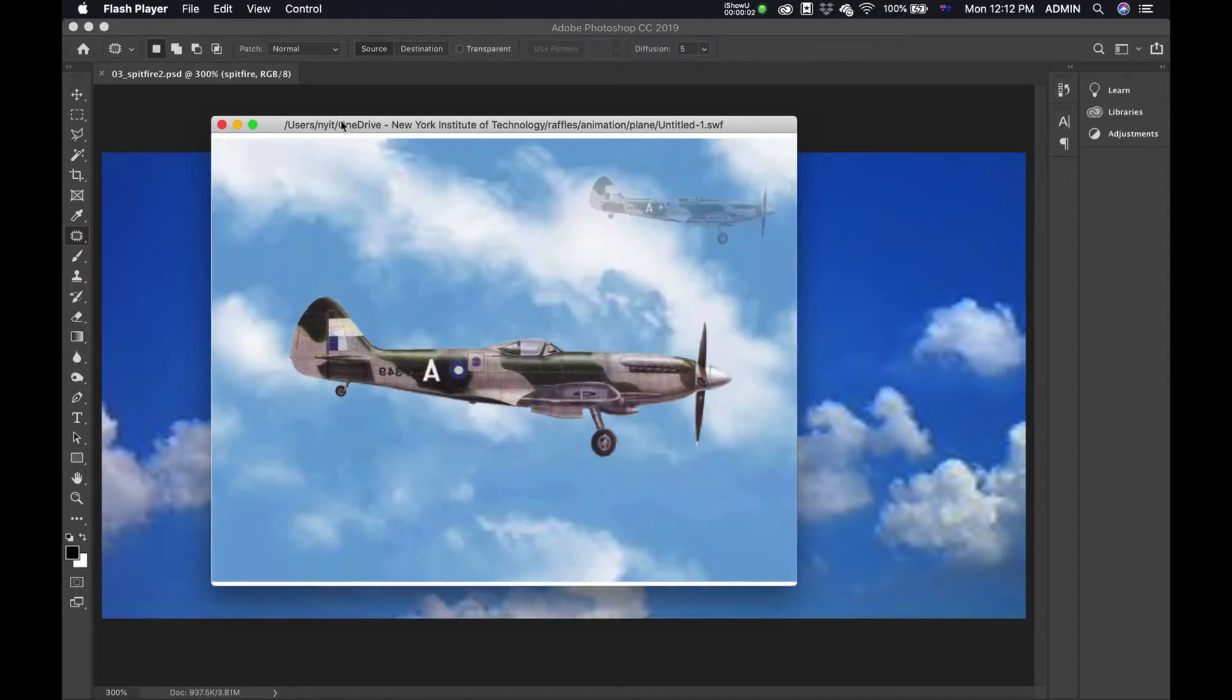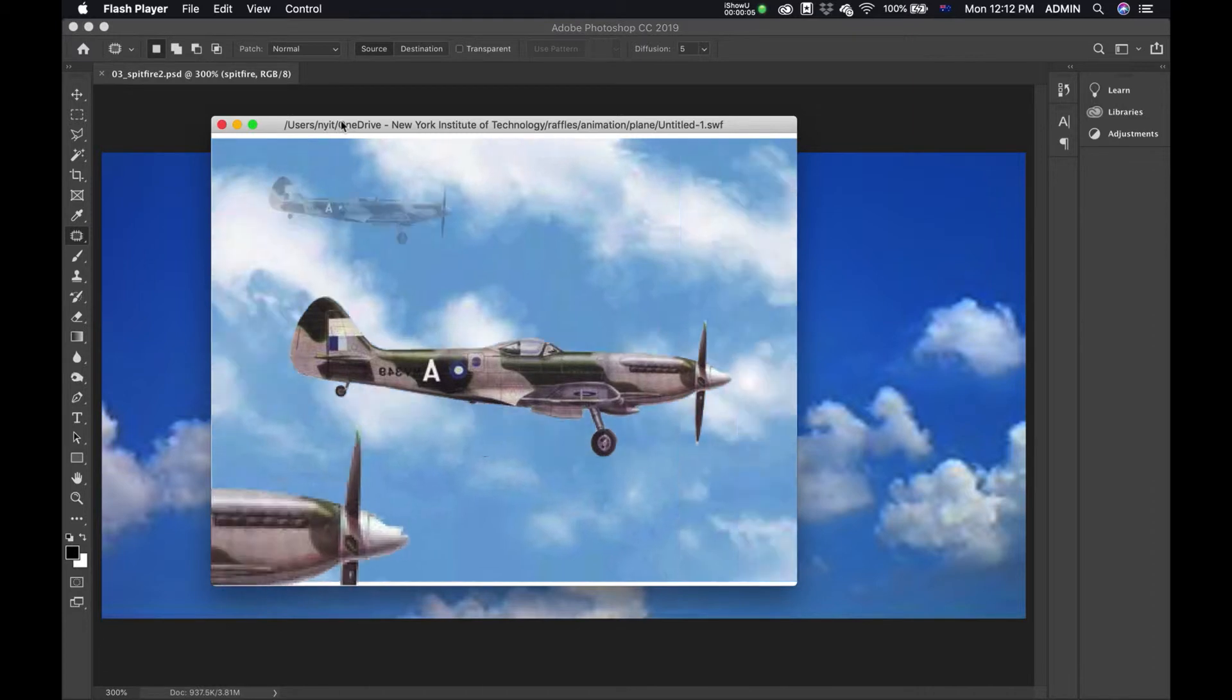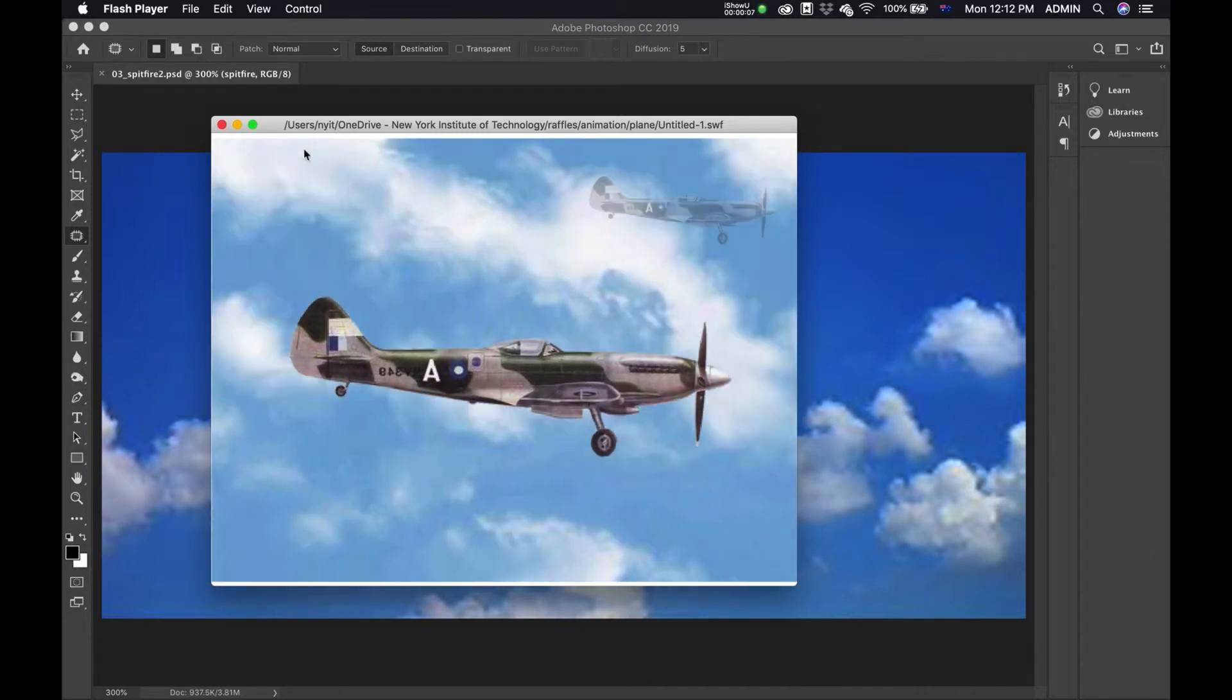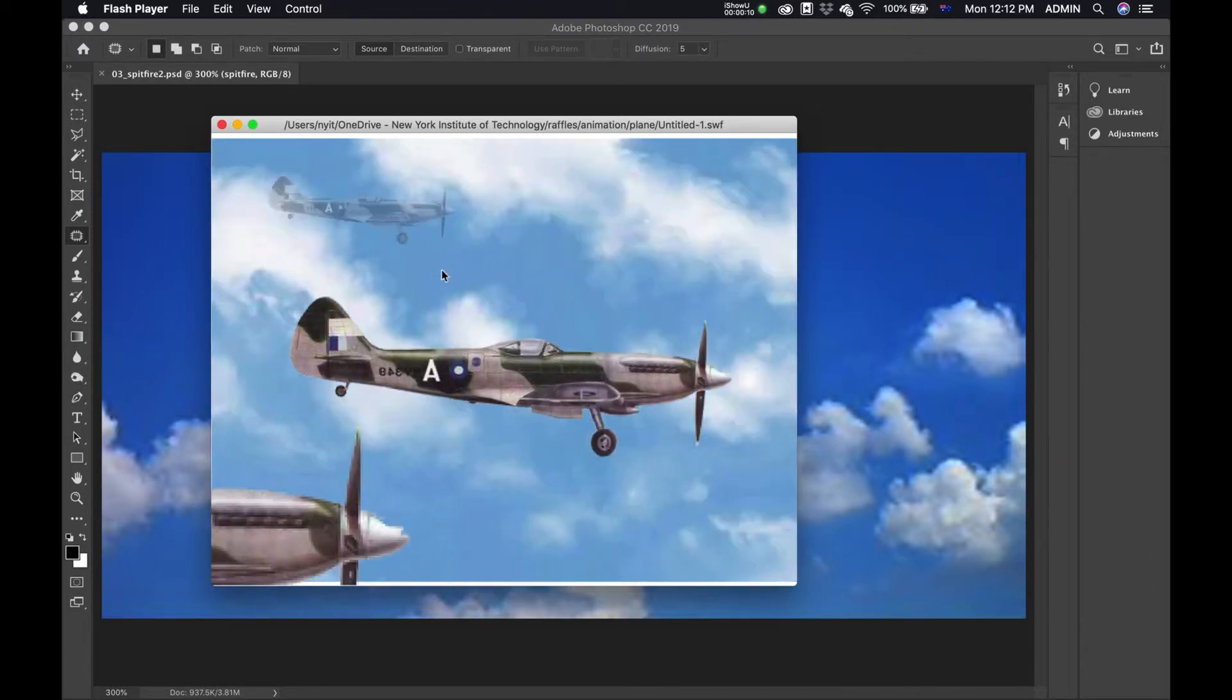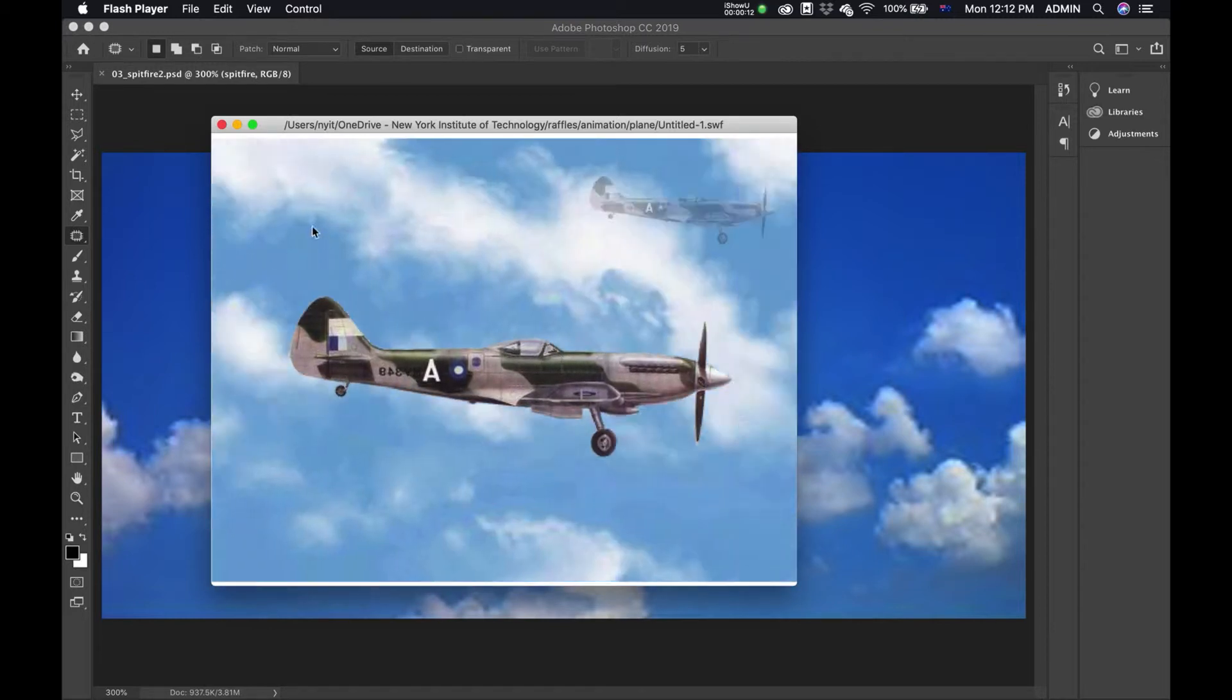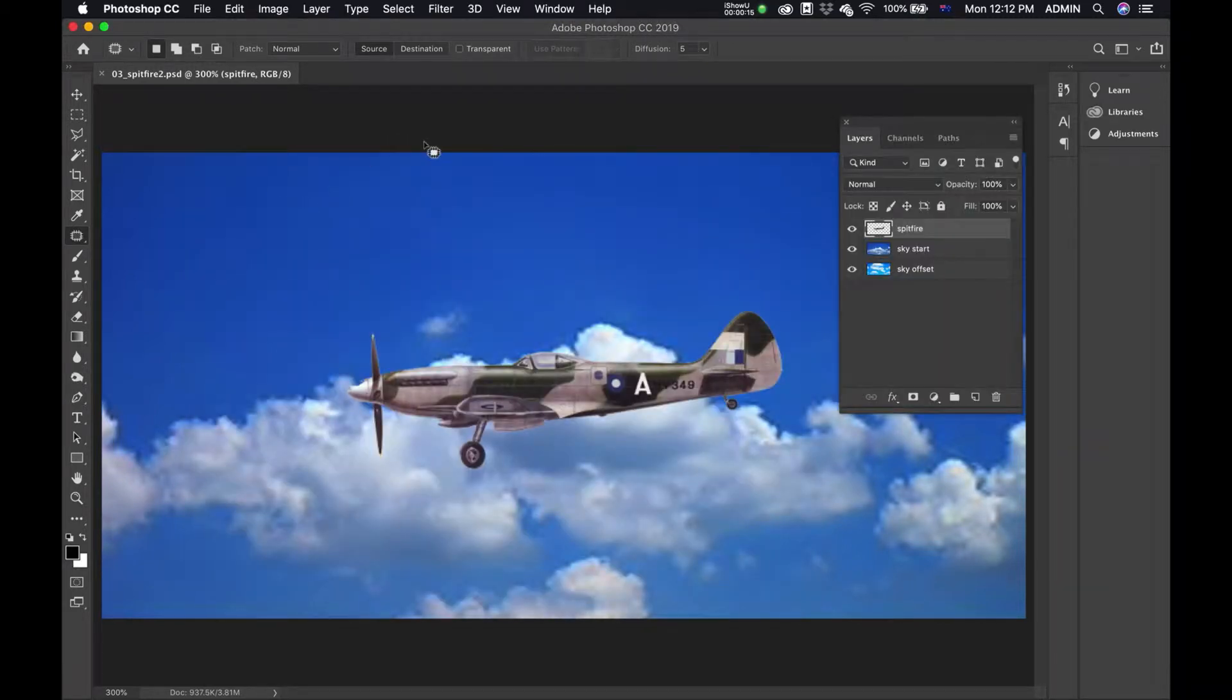Okay, what we're going to be doing today is animating a background so it looks something like what we've got here, where the plane stays in the middle and the background moves continuously.